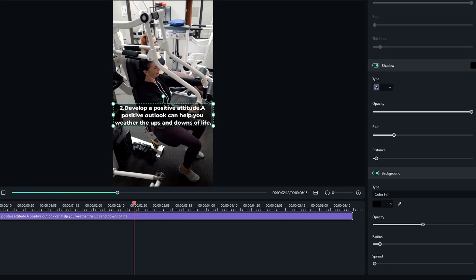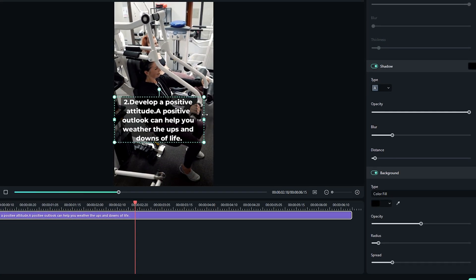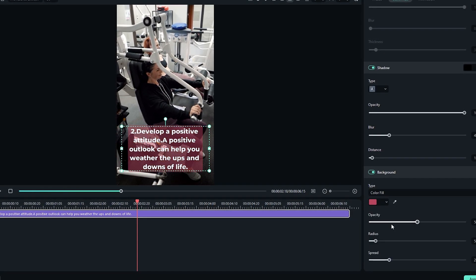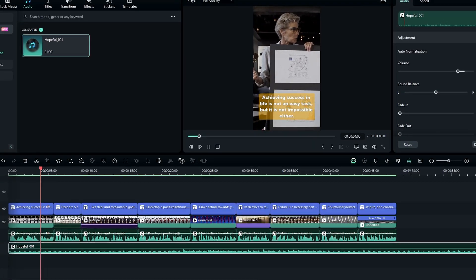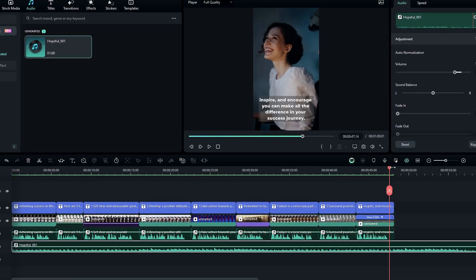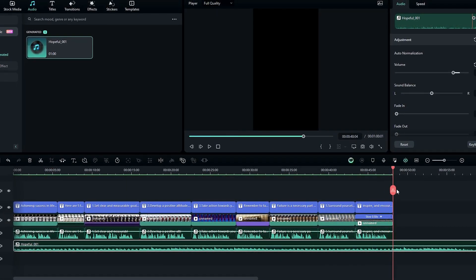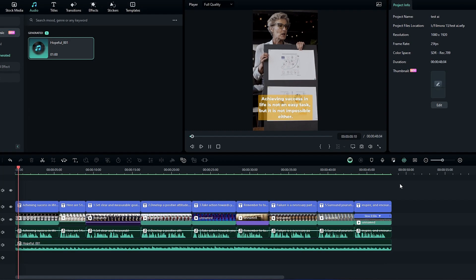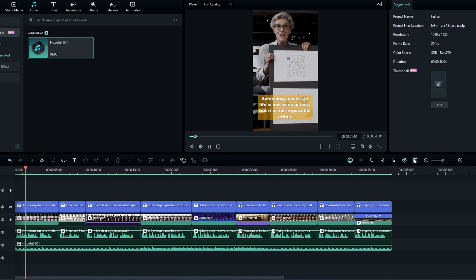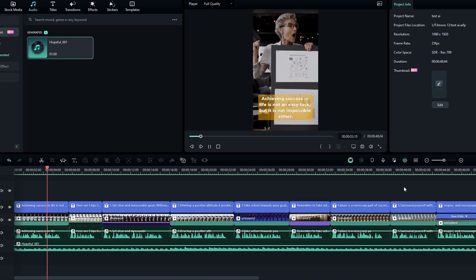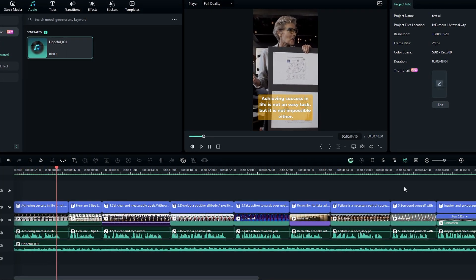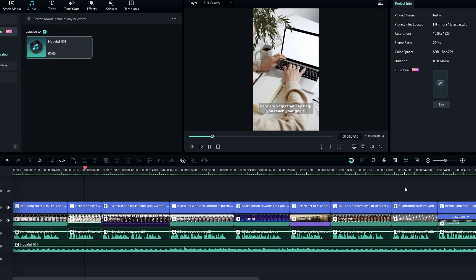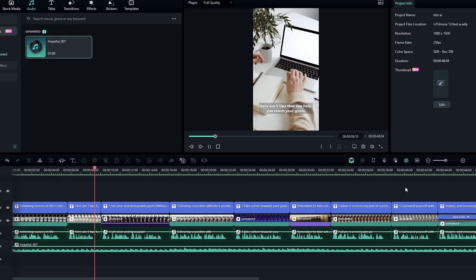After that you can add more effects and animations to make the video more relevant and engaging. So guys, this is the short video I created using AI text to video feature. Achieving success in life is not an easy task, but it is not impossible either. Here are 5 tips that can help you reach your goals.